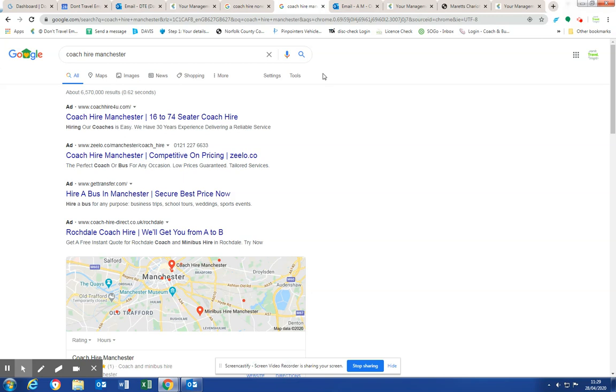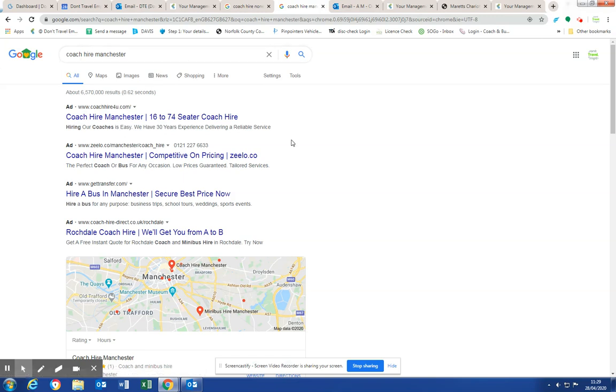They've got to see your shop window. It needs to be on the high street, and when they get there, they've got to be able to go in and buy something very quickly. If you're a member of the public looking for a coach, you may type in a generic term. I've just put in here, coach hire Manchester, and you can see that all the paid adverts are coach brokers who don't own a coach between them.